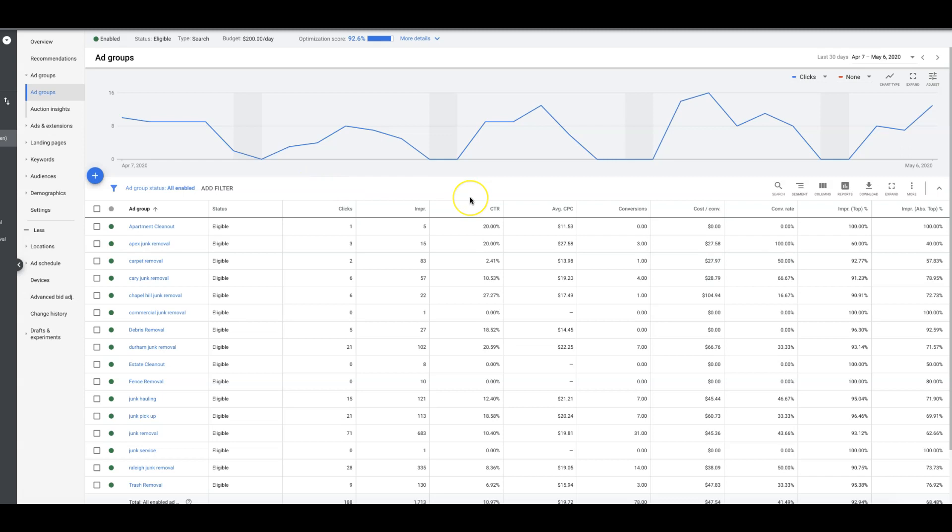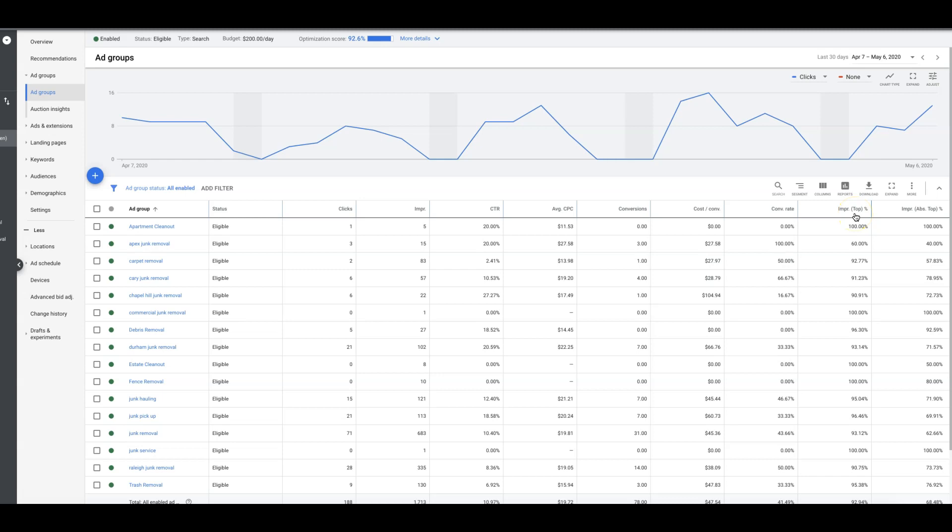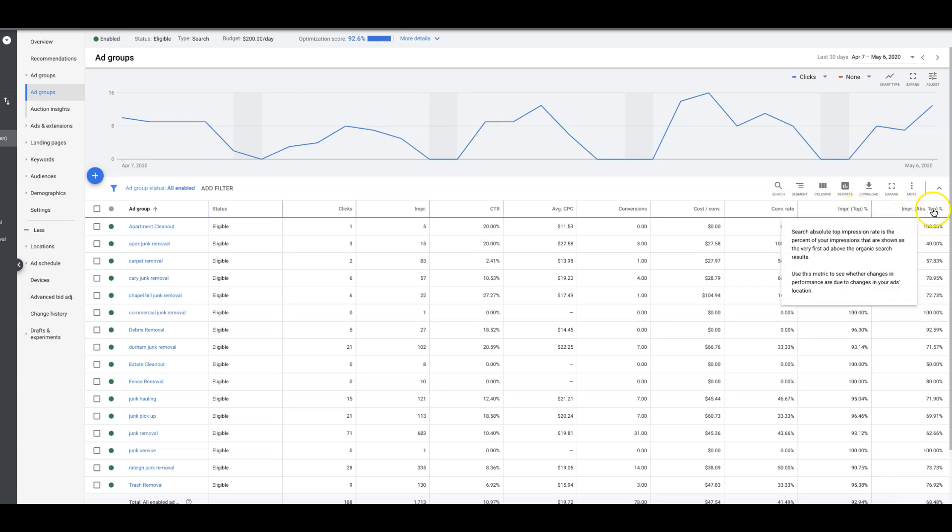I hope that helps. It's really not that difficult to do this. Another good metric too, and you've probably seen some other videos, that I like to look at now because they don't allow average position anymore, we like to look at impression top of the page impression share and absolute top of the page impression share.